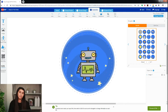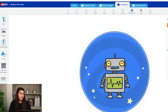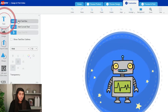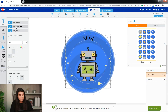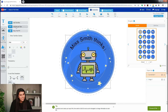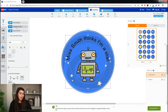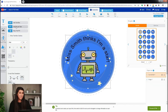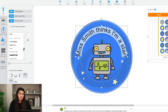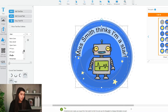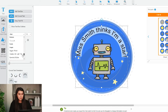So we'll click back on our little robot, go to the text bar, add a Curve Text, and then type in. I'm going to go for "Miss Smith Thinks I'm the Star," which is a nice little message to give to kids. We'll put an exclamation mark, but we want to change the font because it's a bit too serious, so we'll go down and choose something a bit more fun. Special Elite seems good.